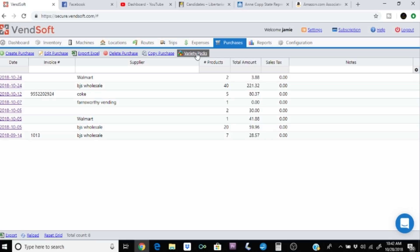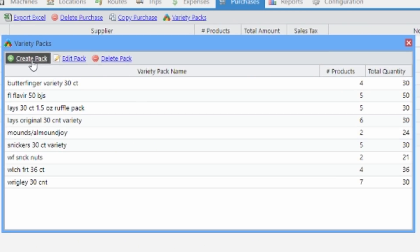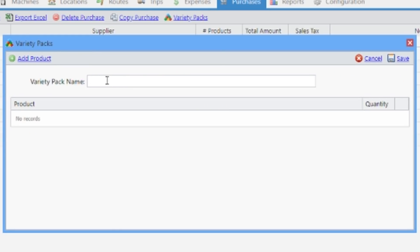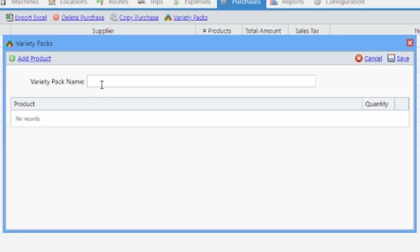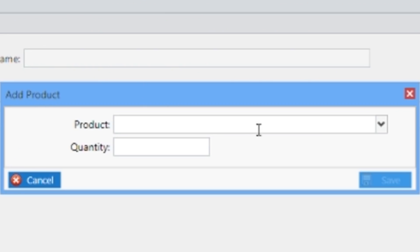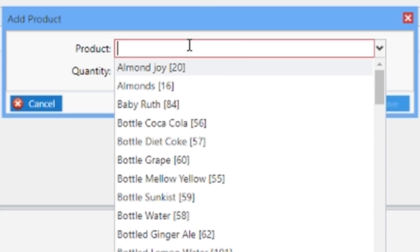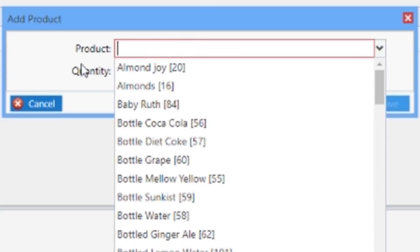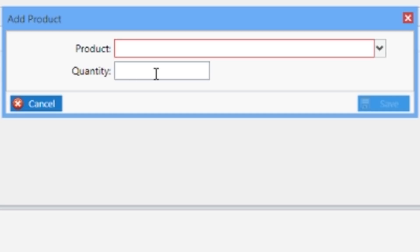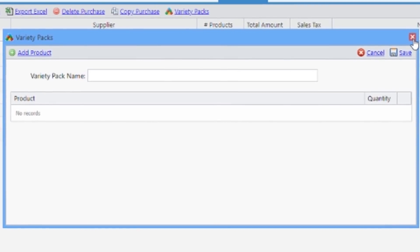So we're going to click on variety packs, and we're going to create a variety pack. So what I did is I clicked the create button. I named the variety pack Butterfinger variety pack, or whatever it says on the variety pack, and then I'm going to take and add product, and it's all those products we just added from inventory now are going to be listed here, and you can just select them, or you can type in Skittles, so you can see it. It'll type in what you need, and then the quantity that are in the variety pack, and then you click save, and it'll show up. You just keep adding them until you've completed the variety pack.